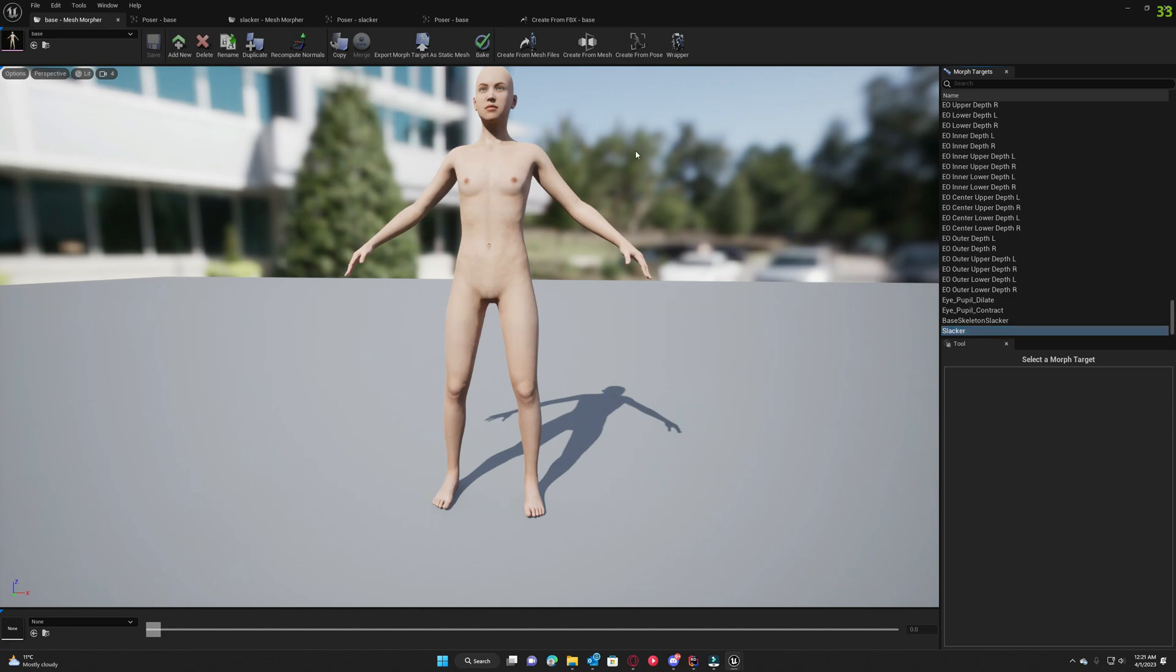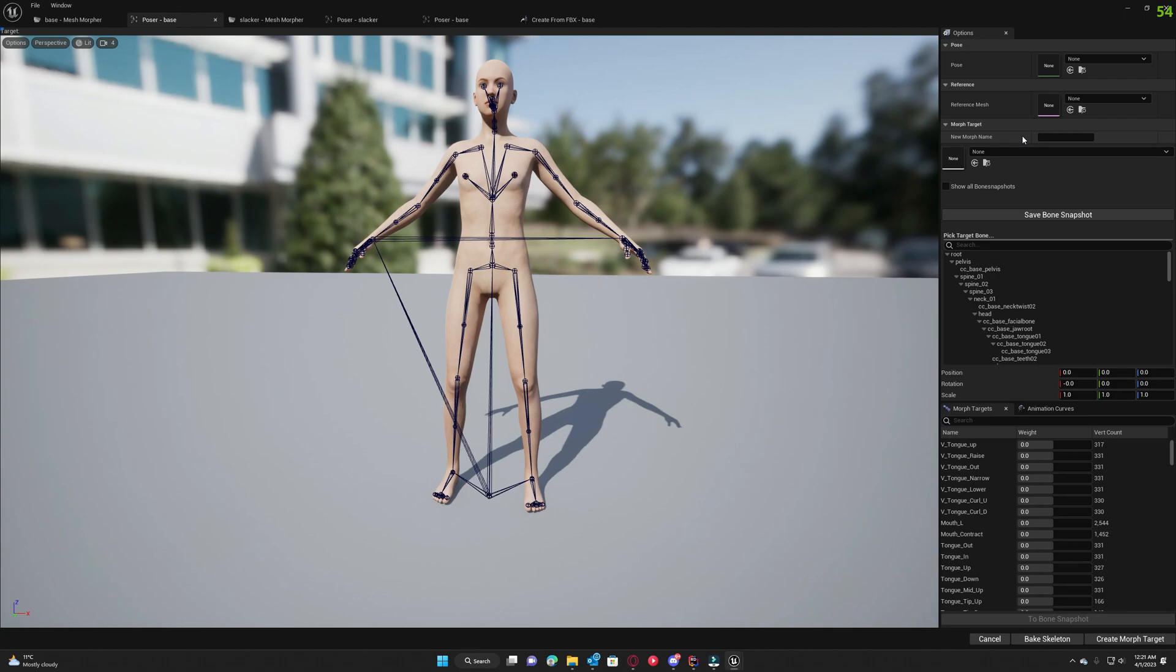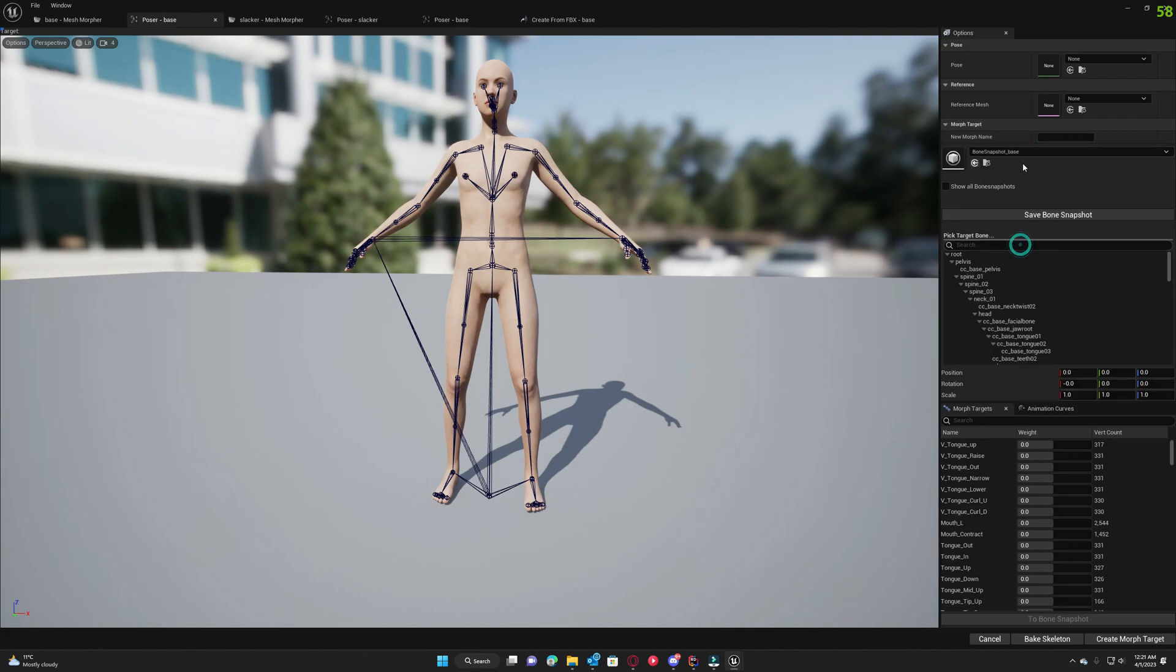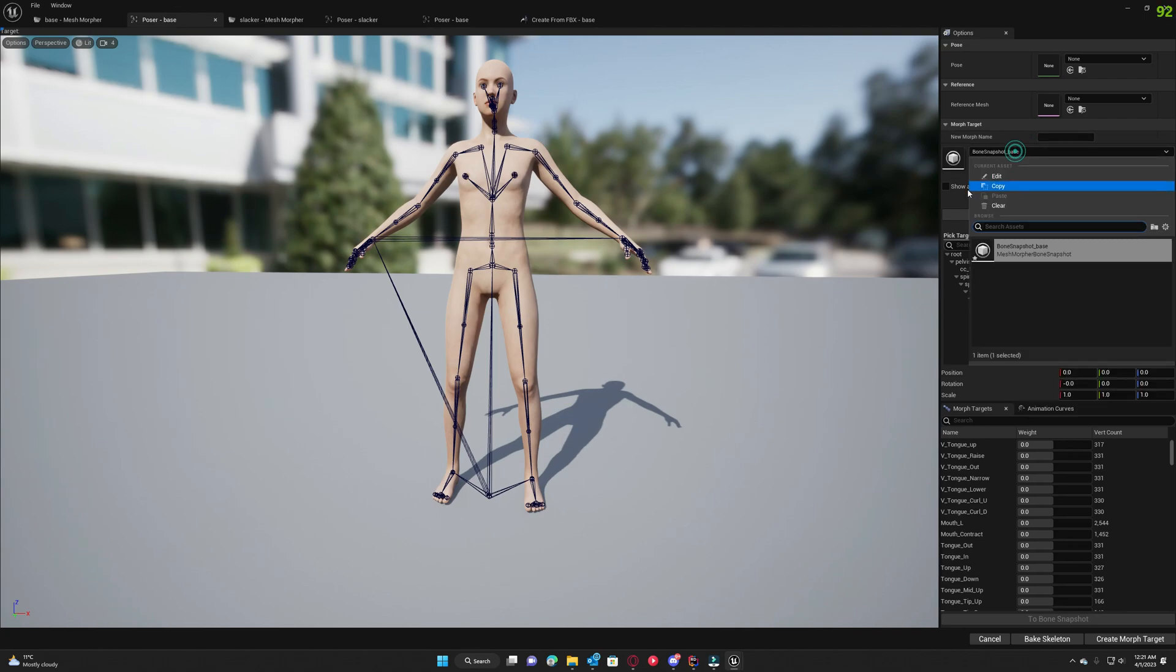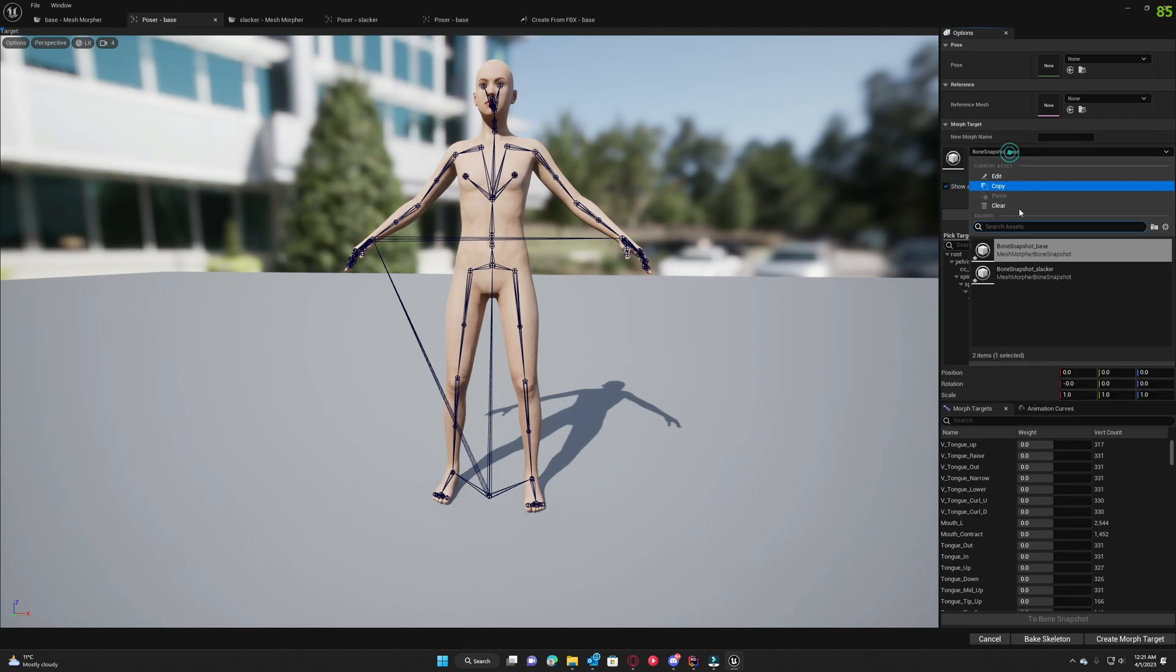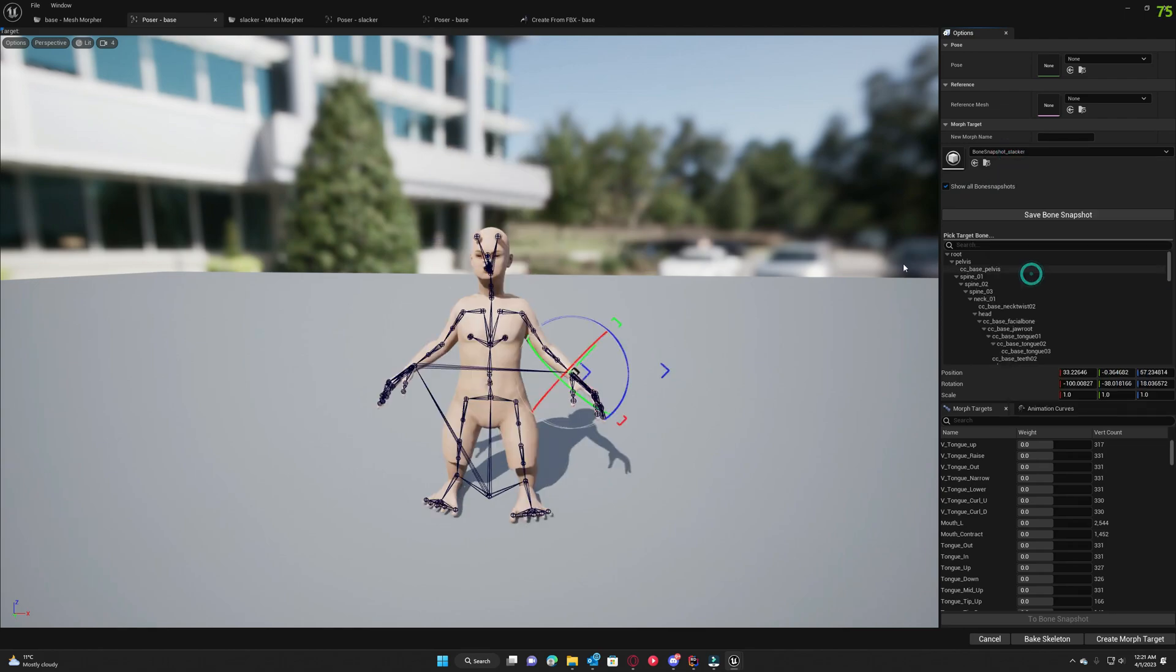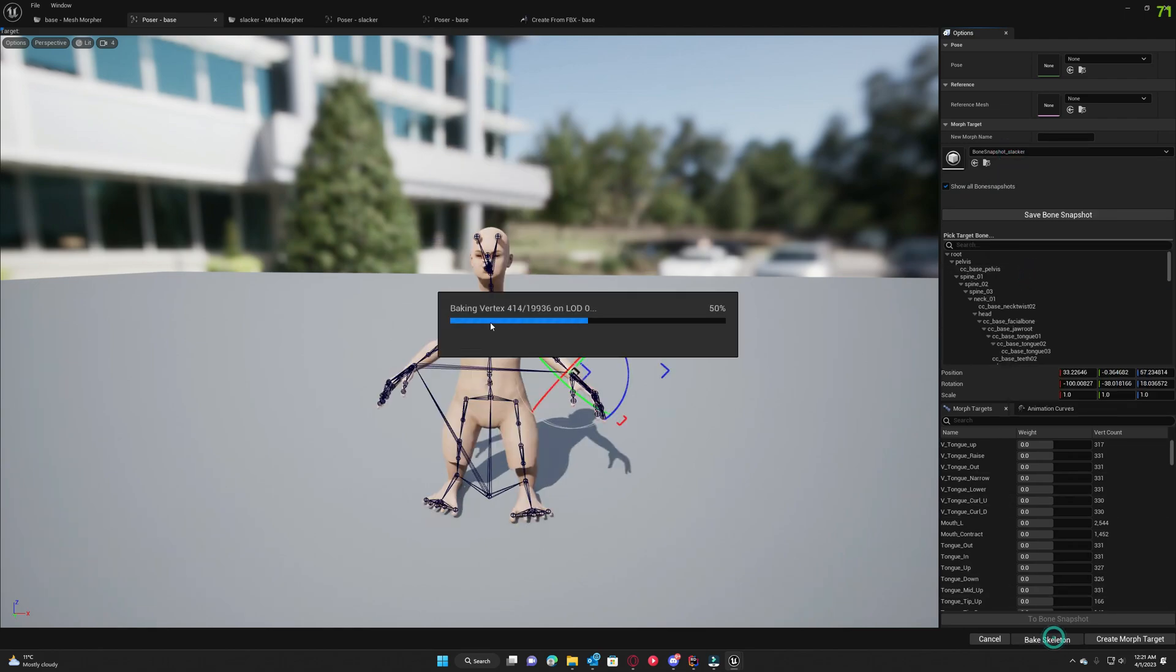Now that we've created everything we need, we can go to poser, load again the slacker bone snapshot, and bake it. This is the next thing we want to do.